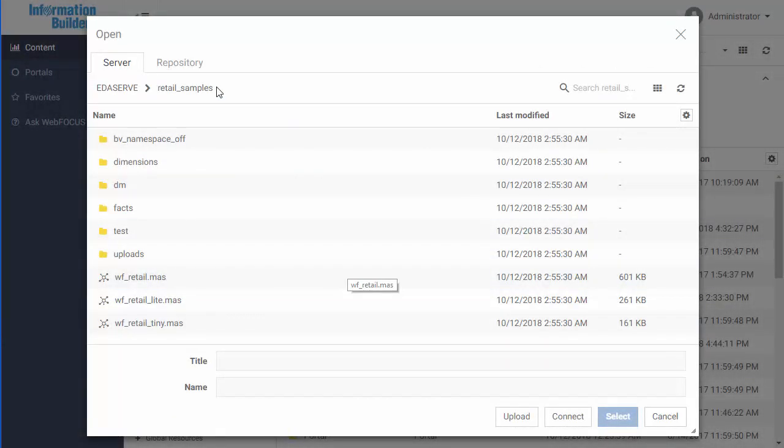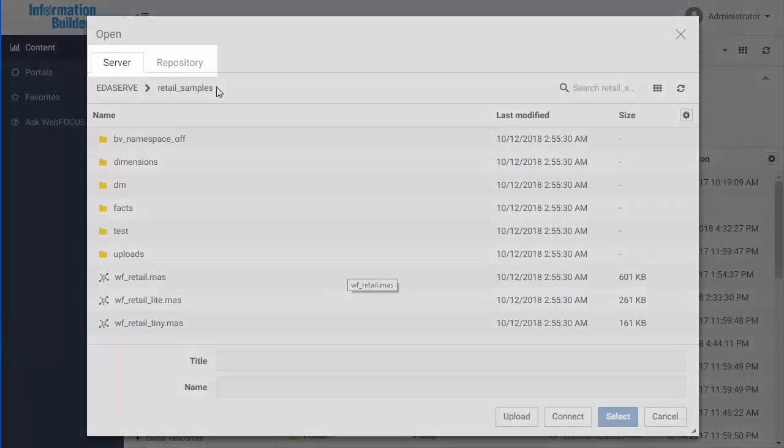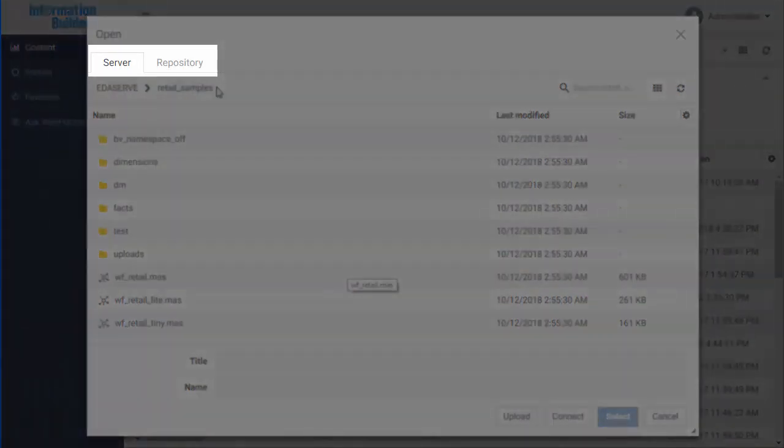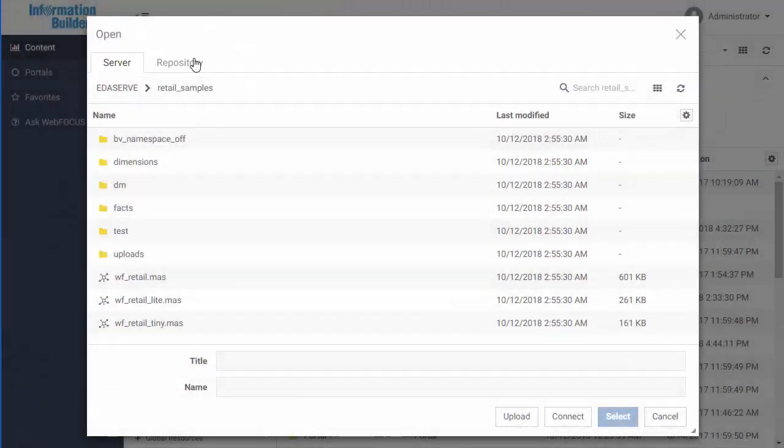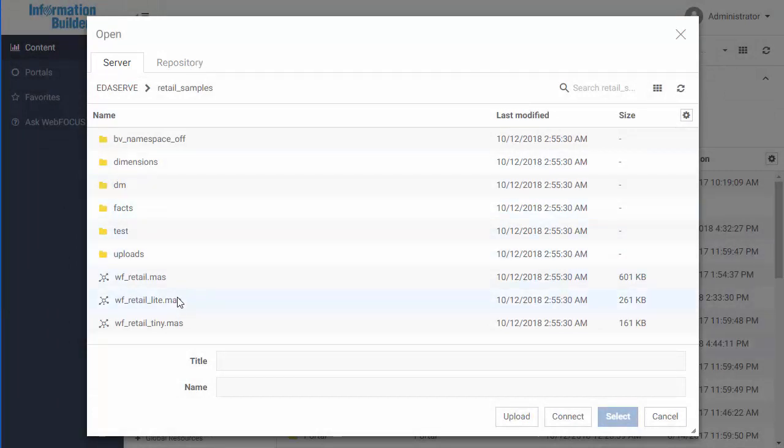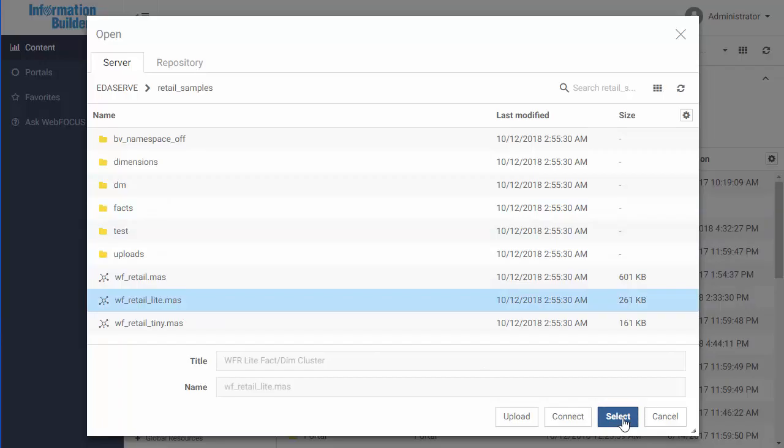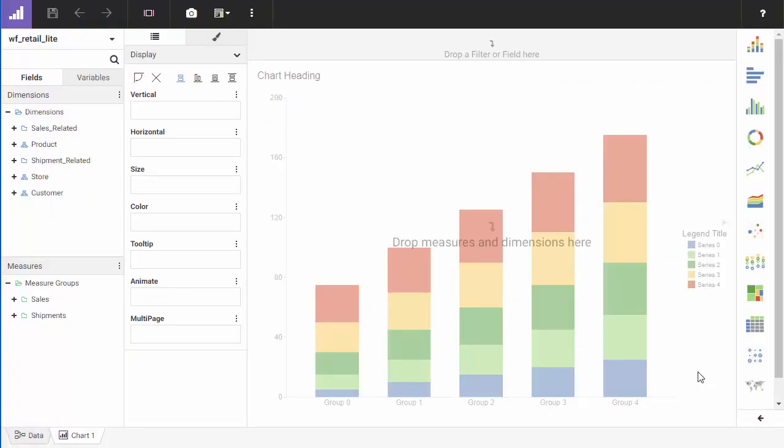When selecting a data source, there are two tabs, Server and Repository. These tabs list data files based on where they are stored. You can find master files on the Server tab and reporting objects on the Repository tab. After you select the data source, you are ready to create.